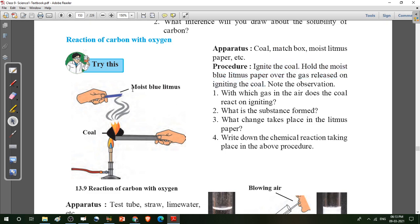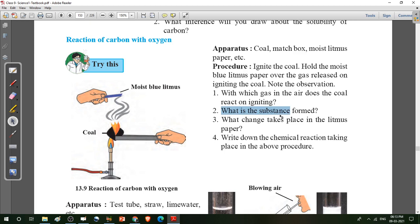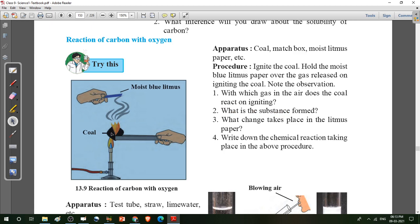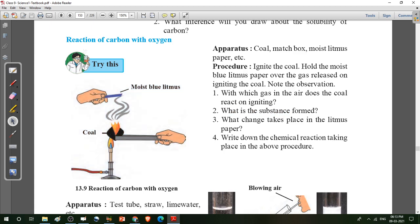Notice this observation and observe this figure. Some questions are given: with which gas in the air does the coal react on igniting? The answer is oxygen gas. What is the substance formed? The substance formed is carbon dioxide, because here we ignite the carbon in the presence of oxygen gas. So carbon reacts with oxygen and forms the substance carbon dioxide.